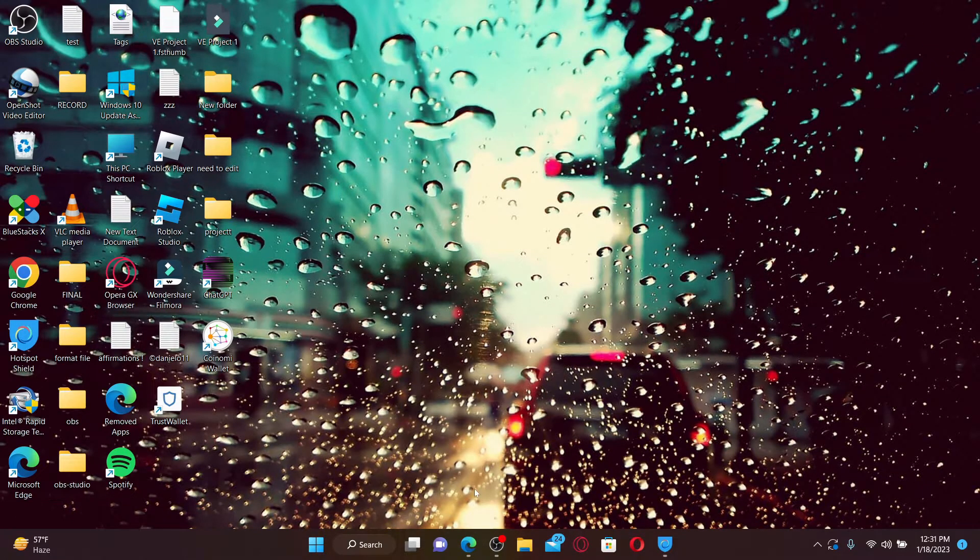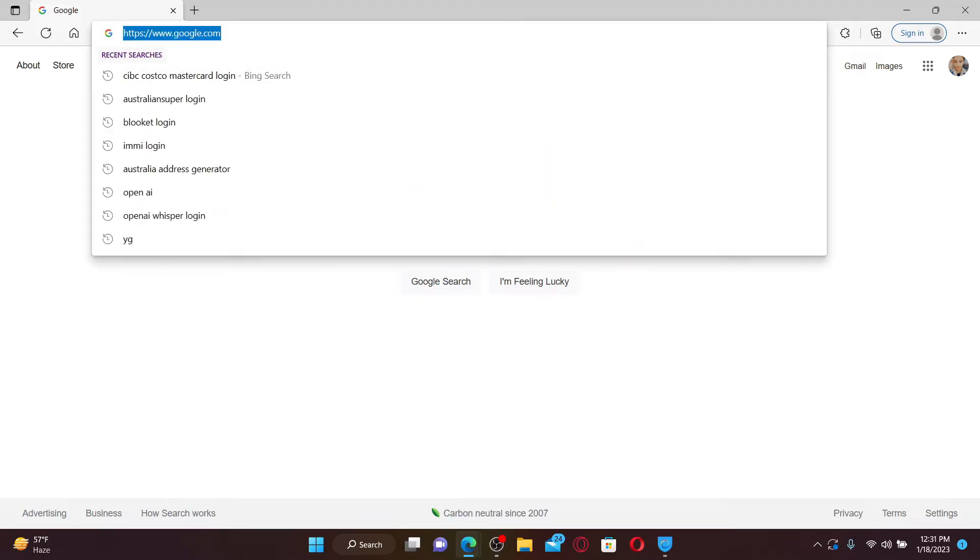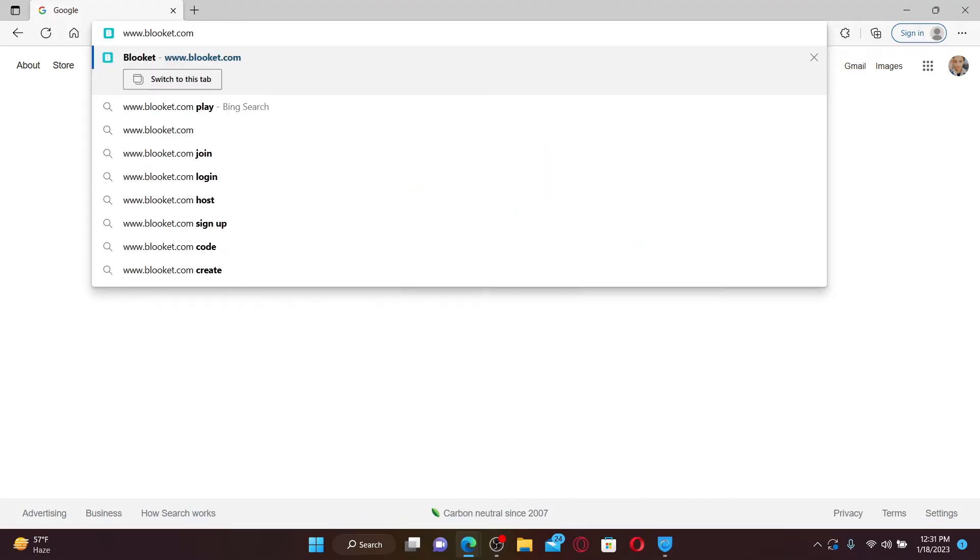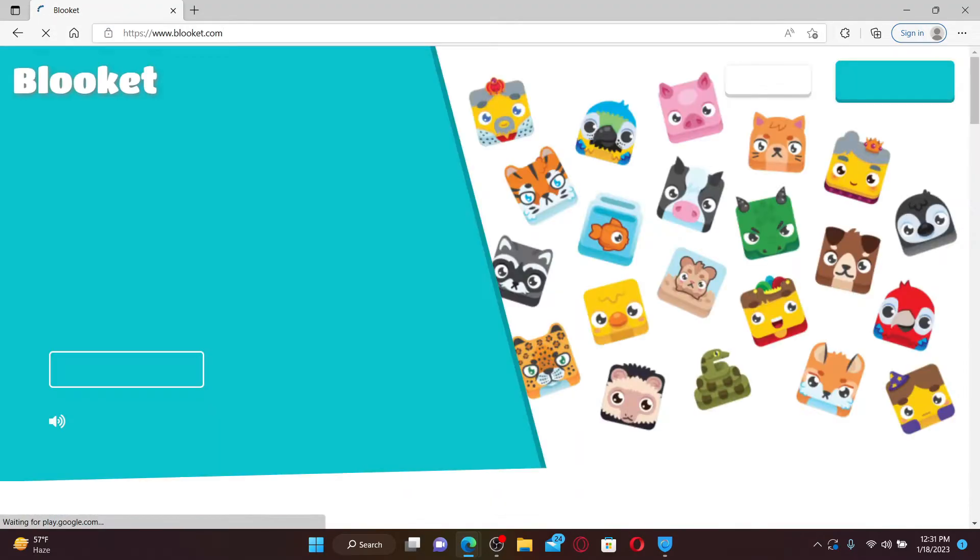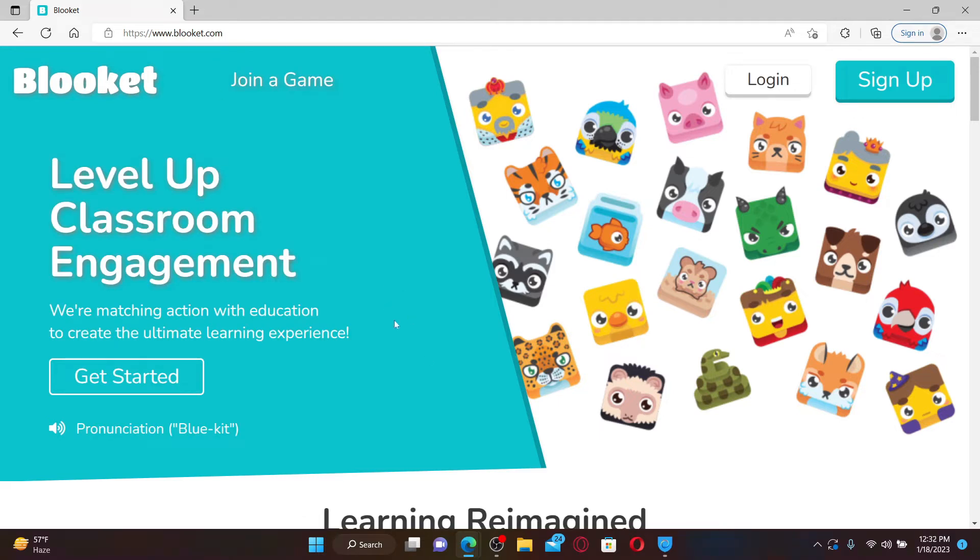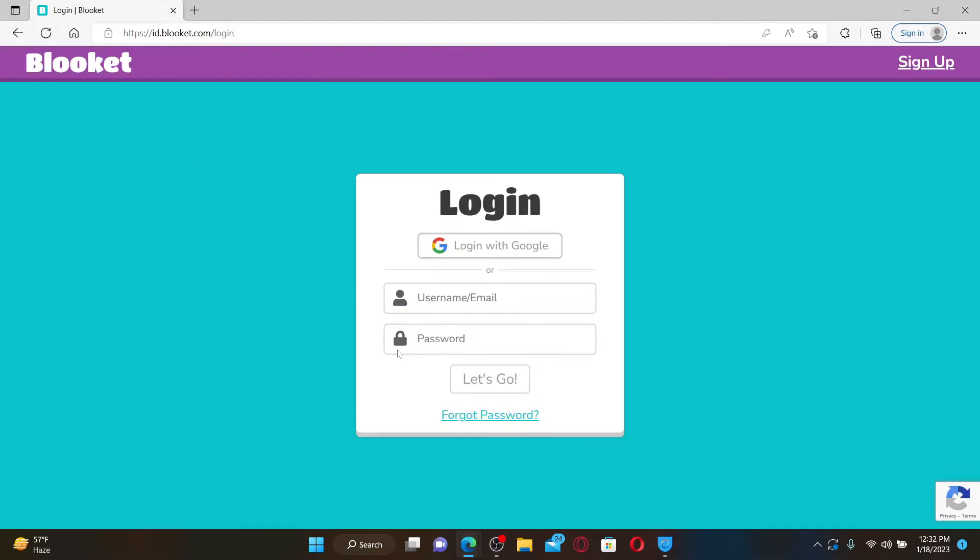Open up a web browser to get started. In the web address bar type in www.bluecat.com and press enter on your keyboard. Once you end up in the official site, click on the log in button at the top right.